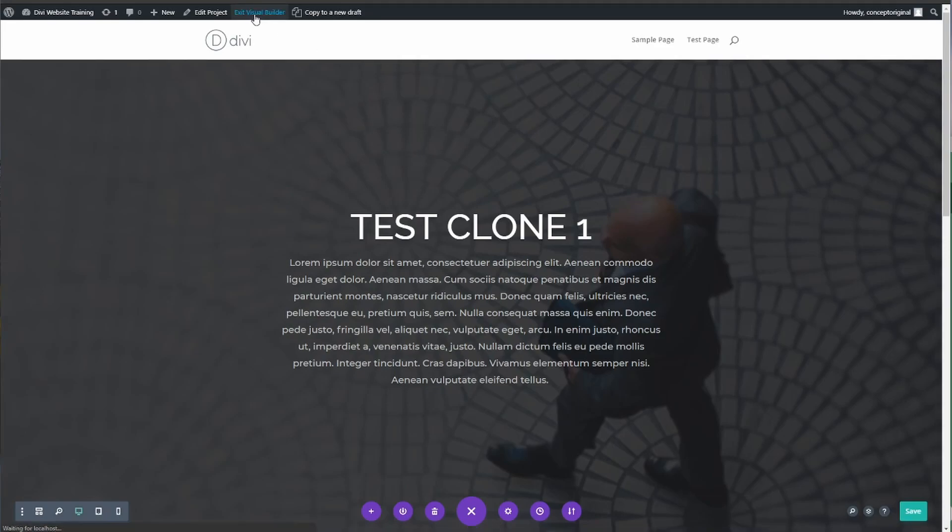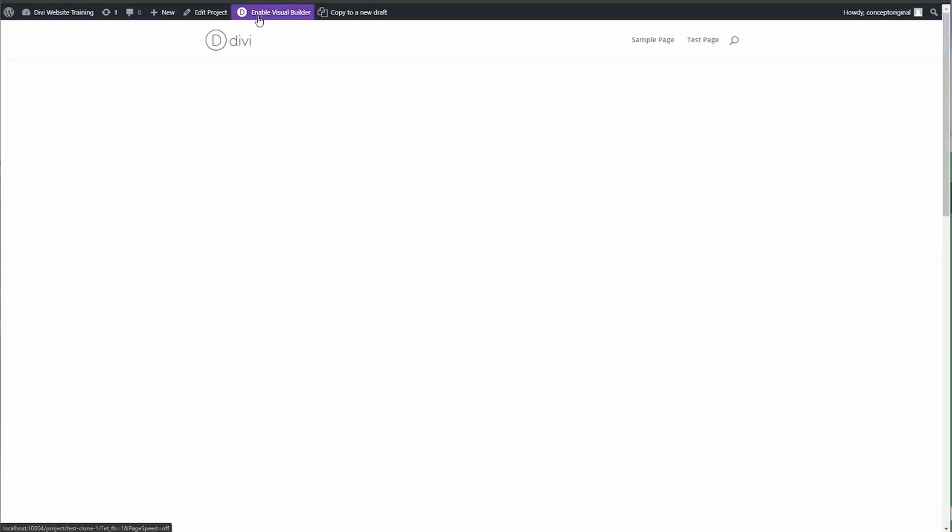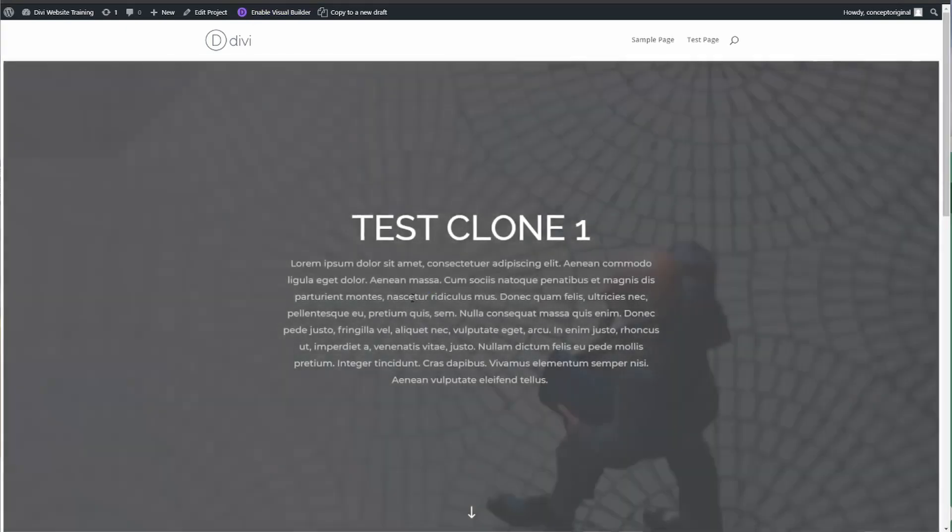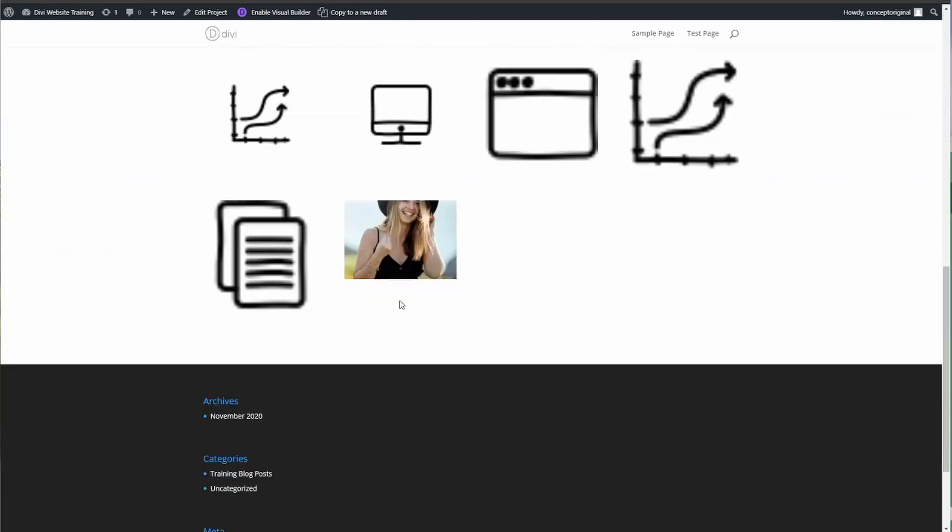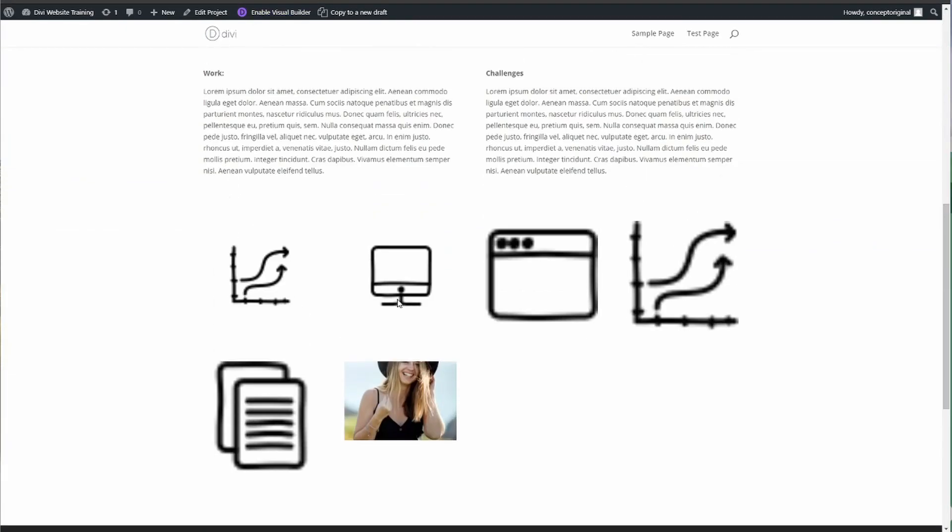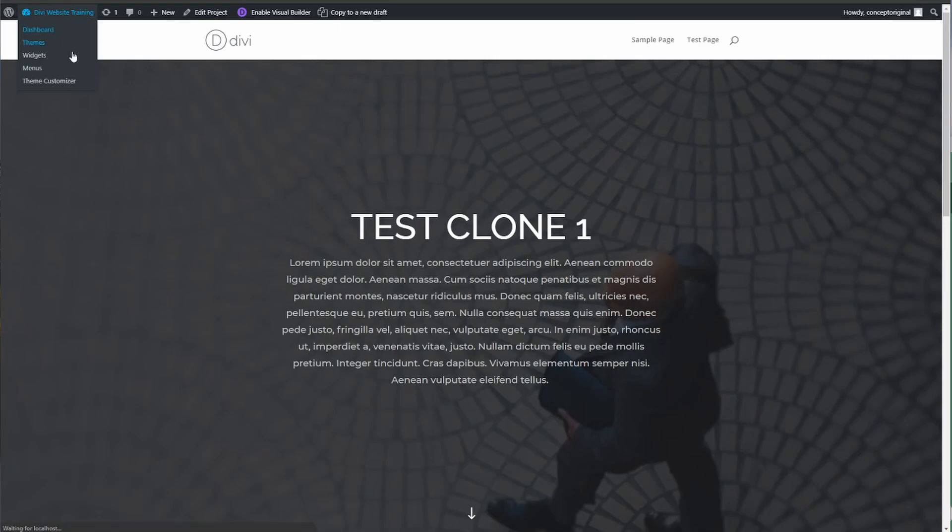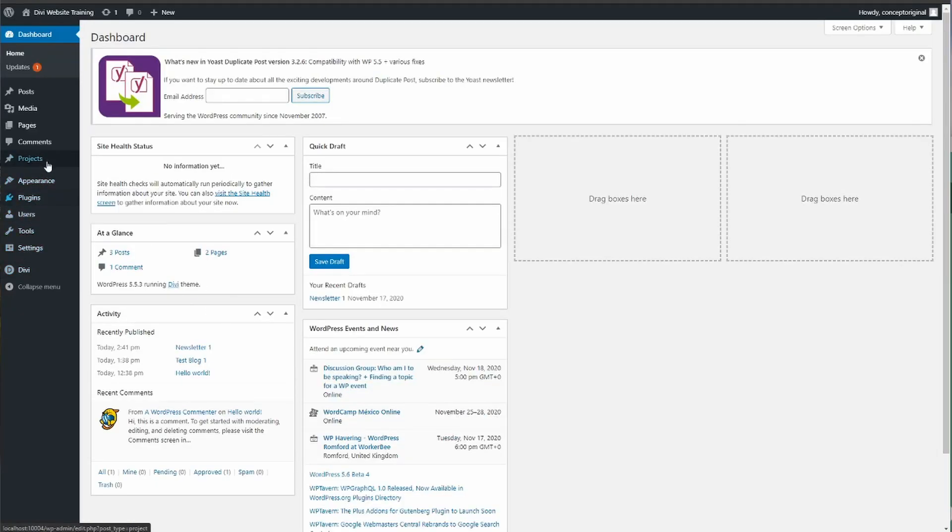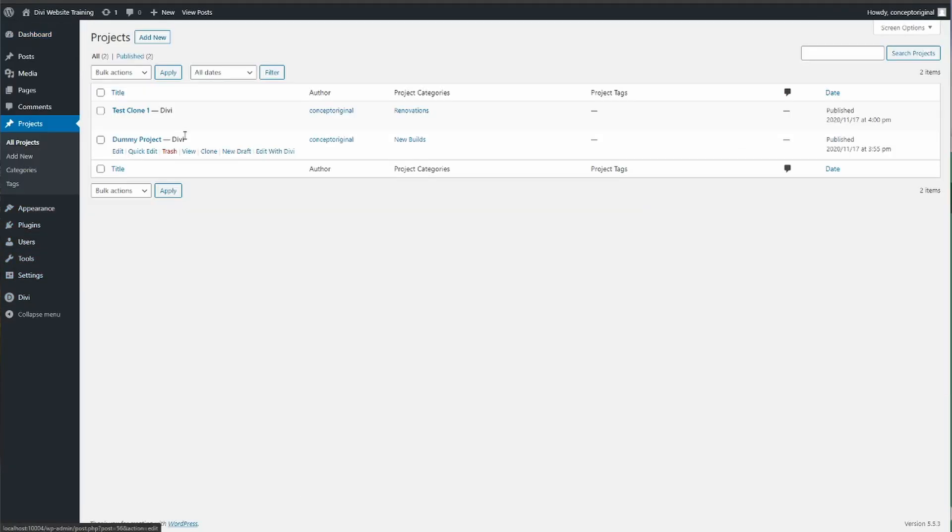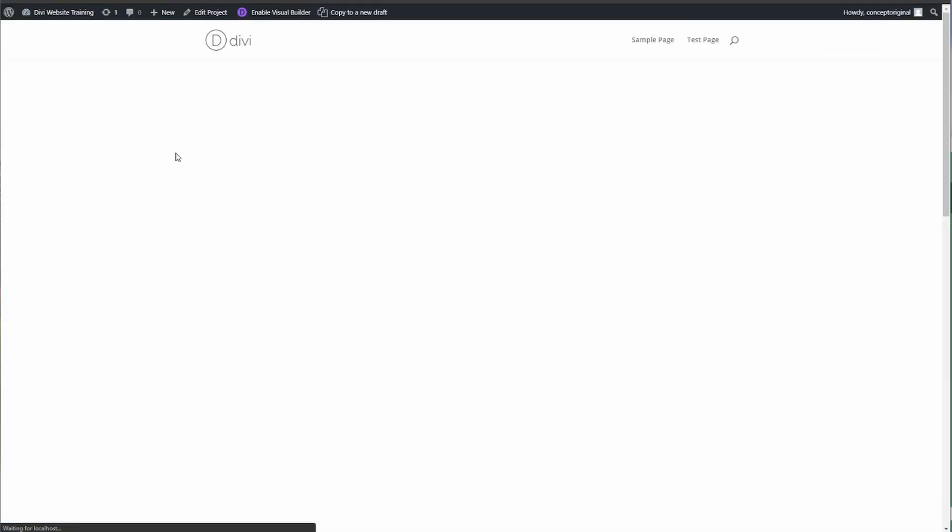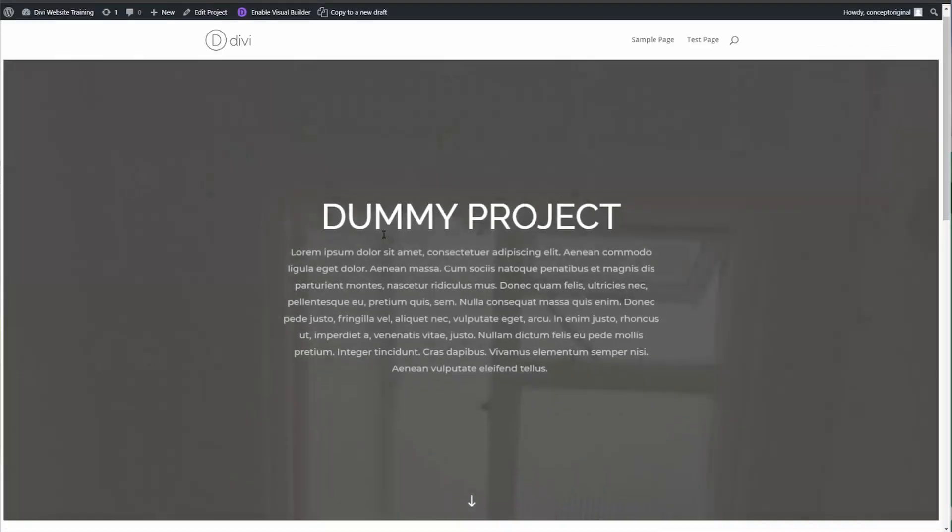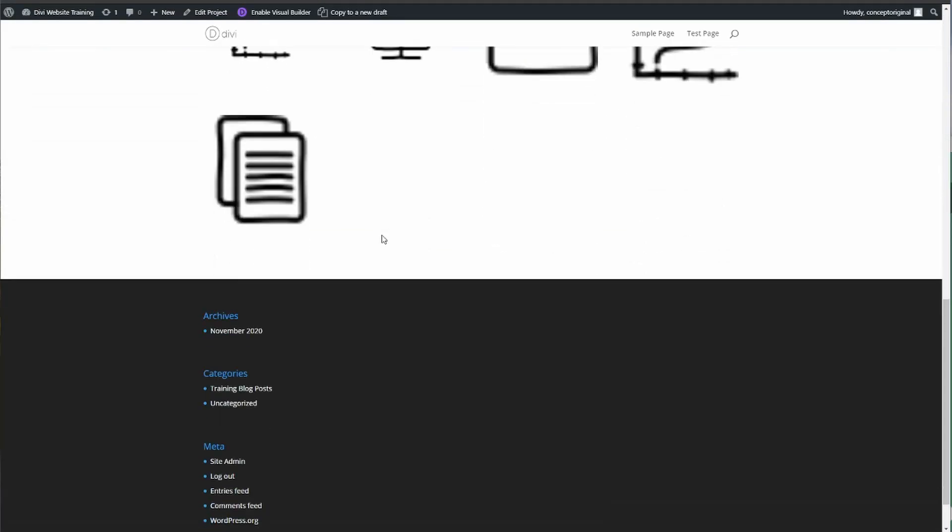Then you want to exit the visual builder at the top and that page with the same design as the other projects is up now. As you can see it's different from the one we originally cloned, which was this one. This was the original project.